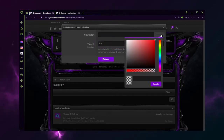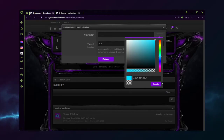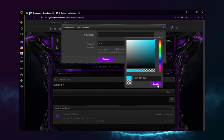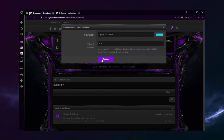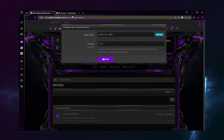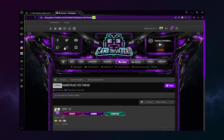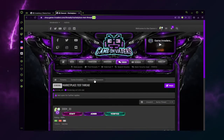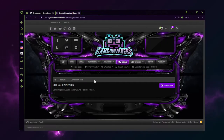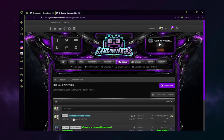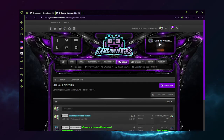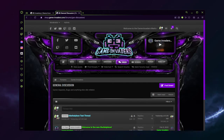Now it's time to select our glow color. I'm going to go with a light blue. Click update, click save, and now you'll notice that my thread title has a light blue glow. Thank you and enjoy.